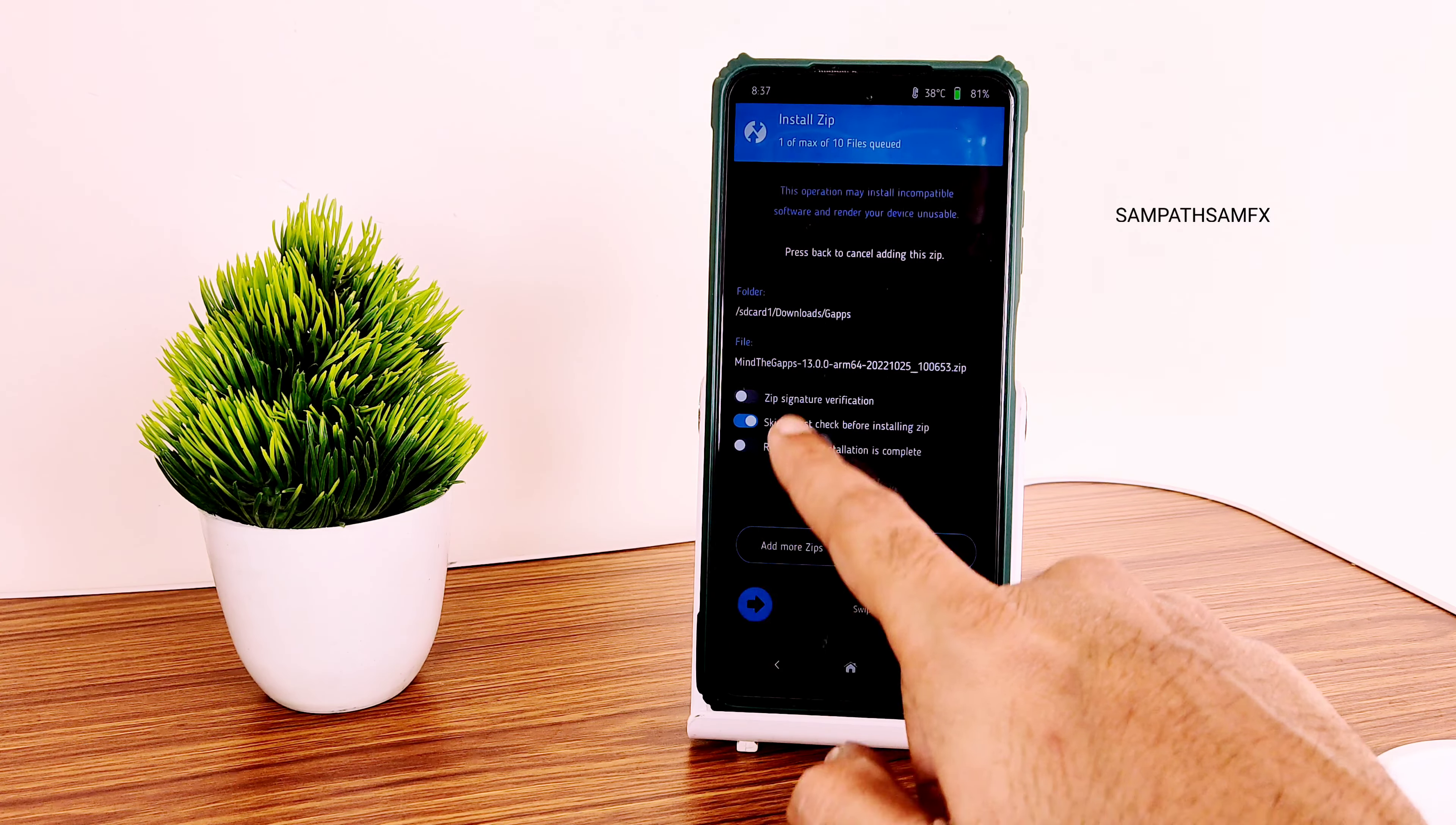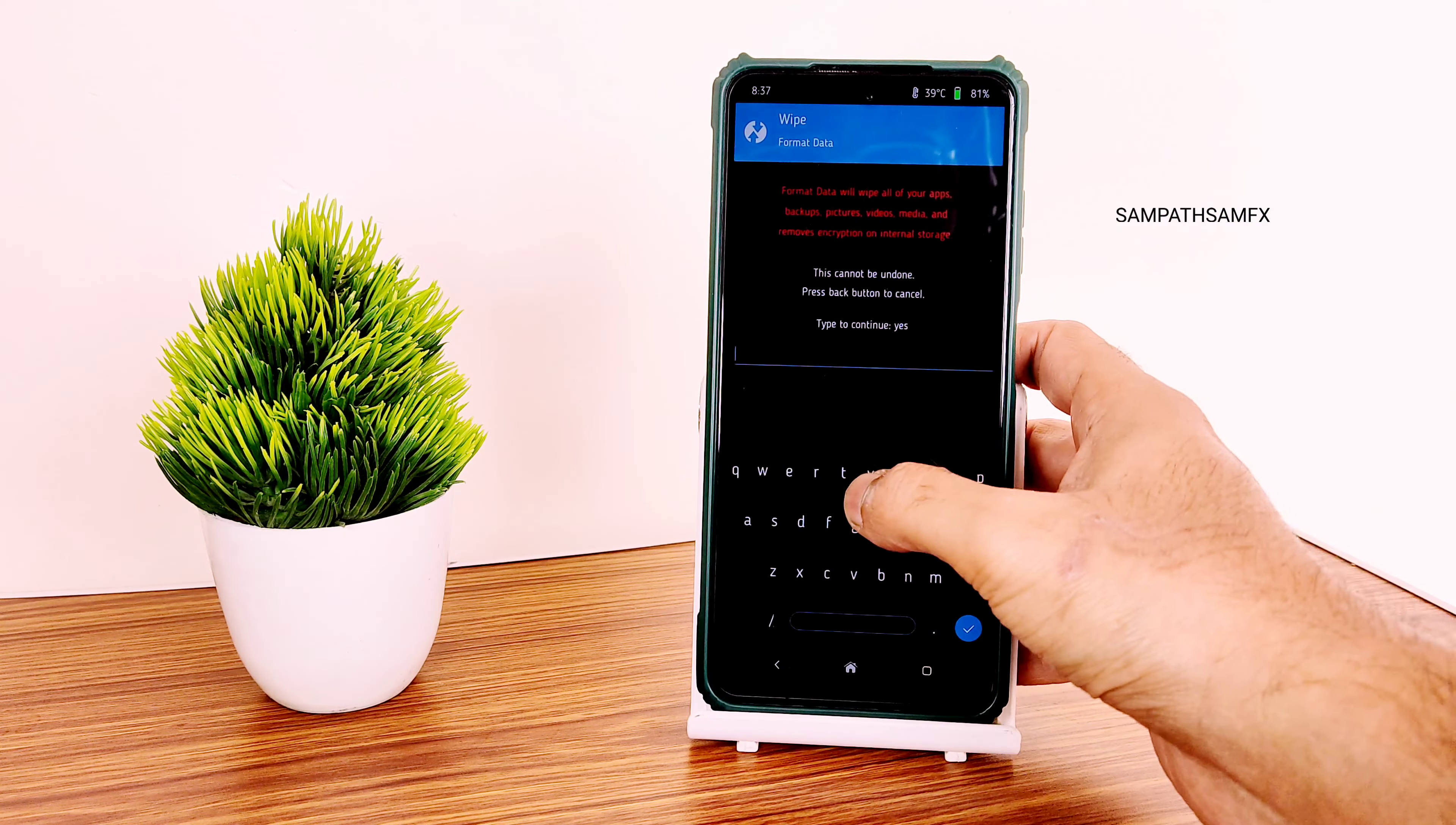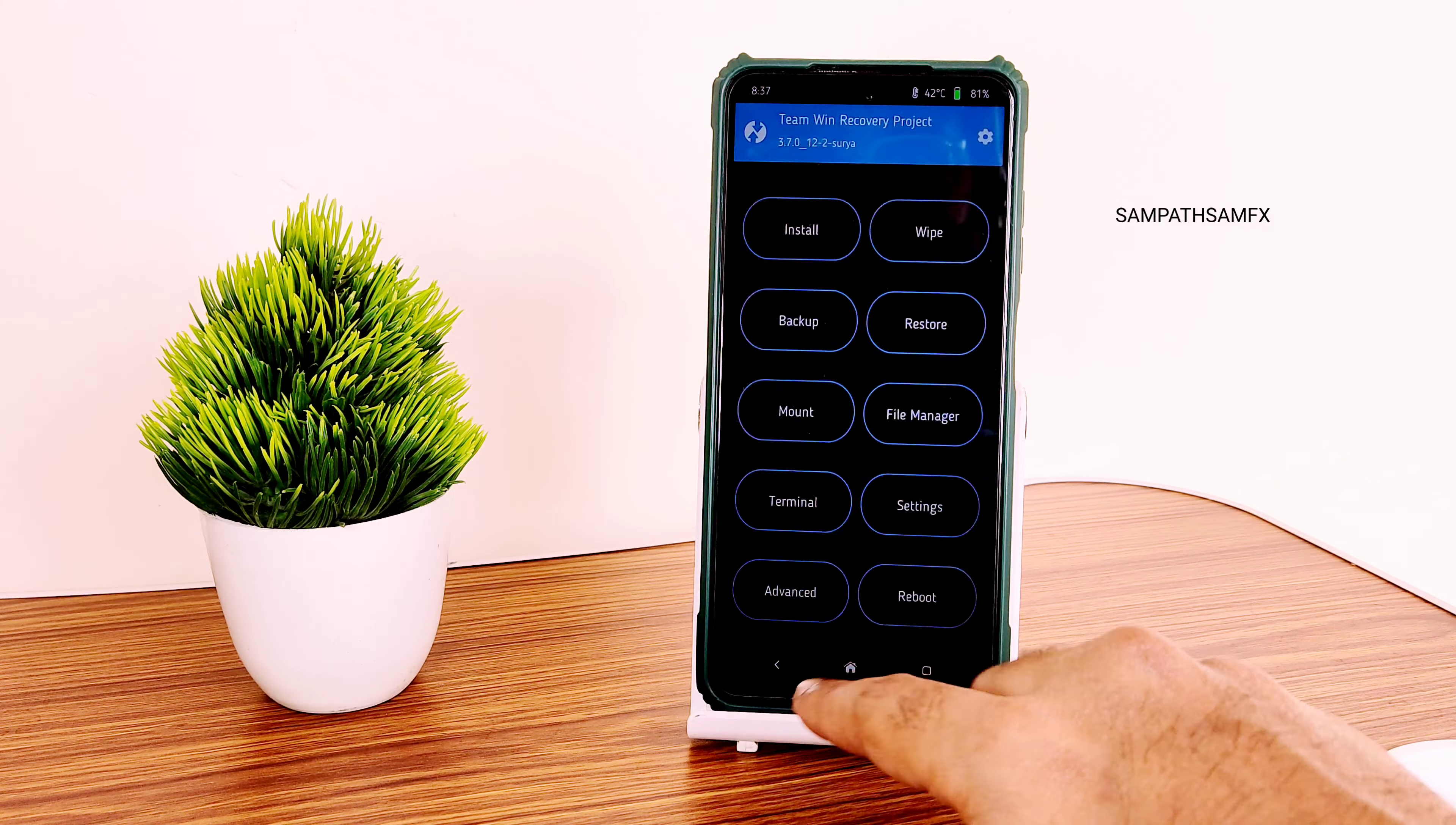The Mind Gapps 13.0 ARM64 will get flashed within a while. Wait until it gets flashed. Done. Now you need to go to wipe again and select format data. Type Y-E-S and press the tick button. Done.